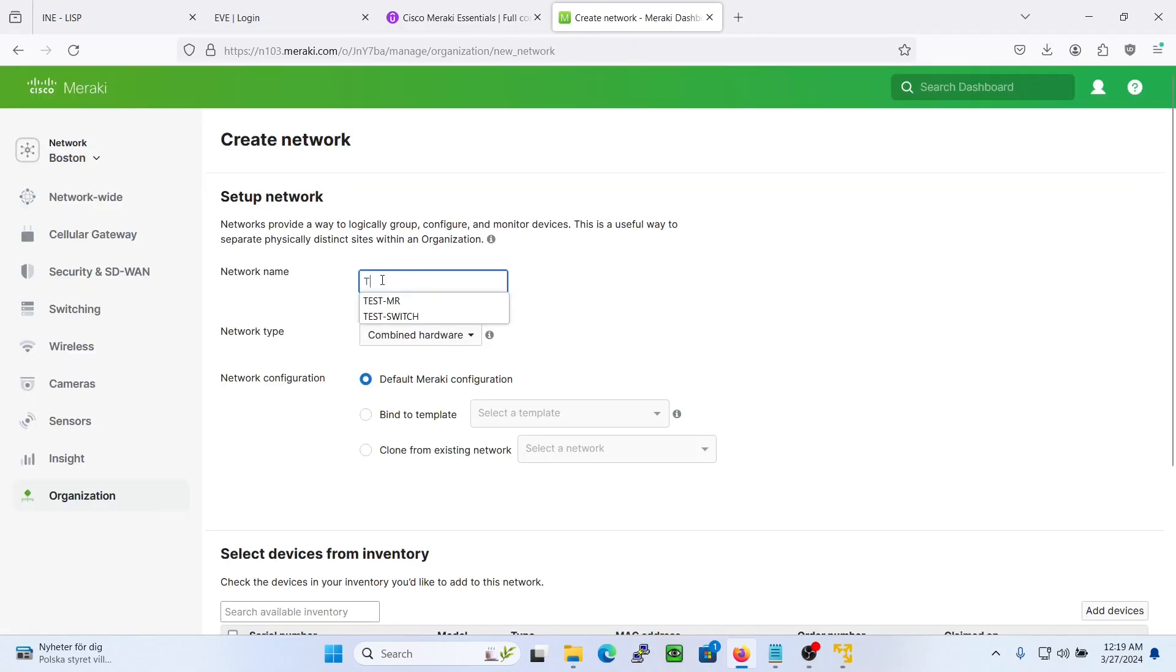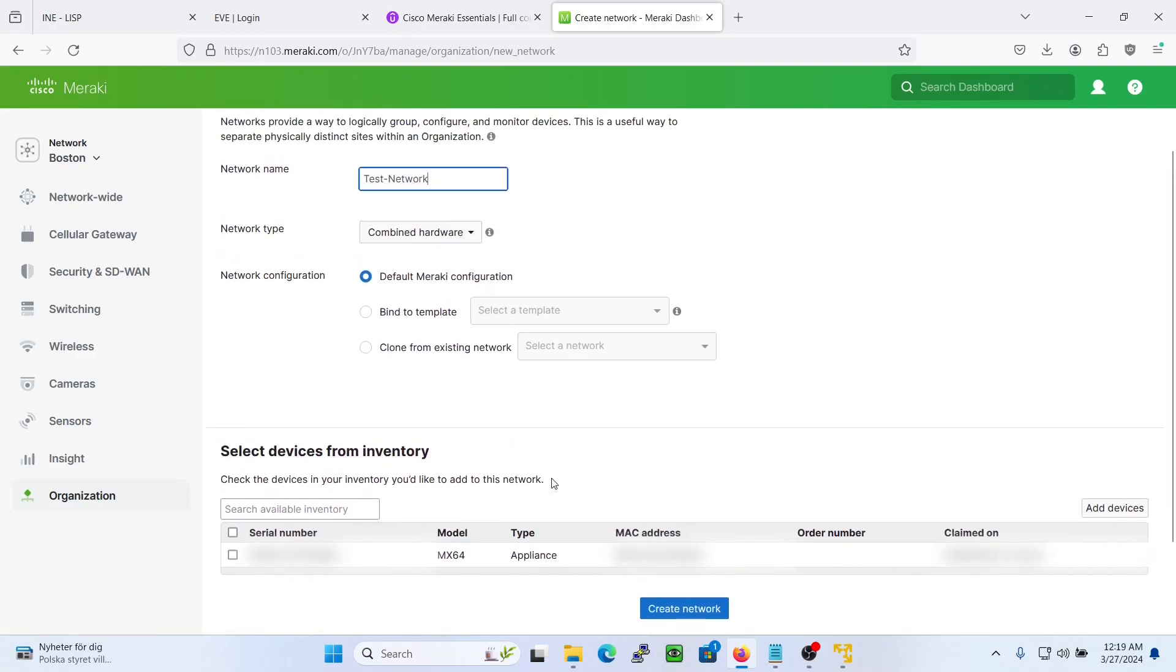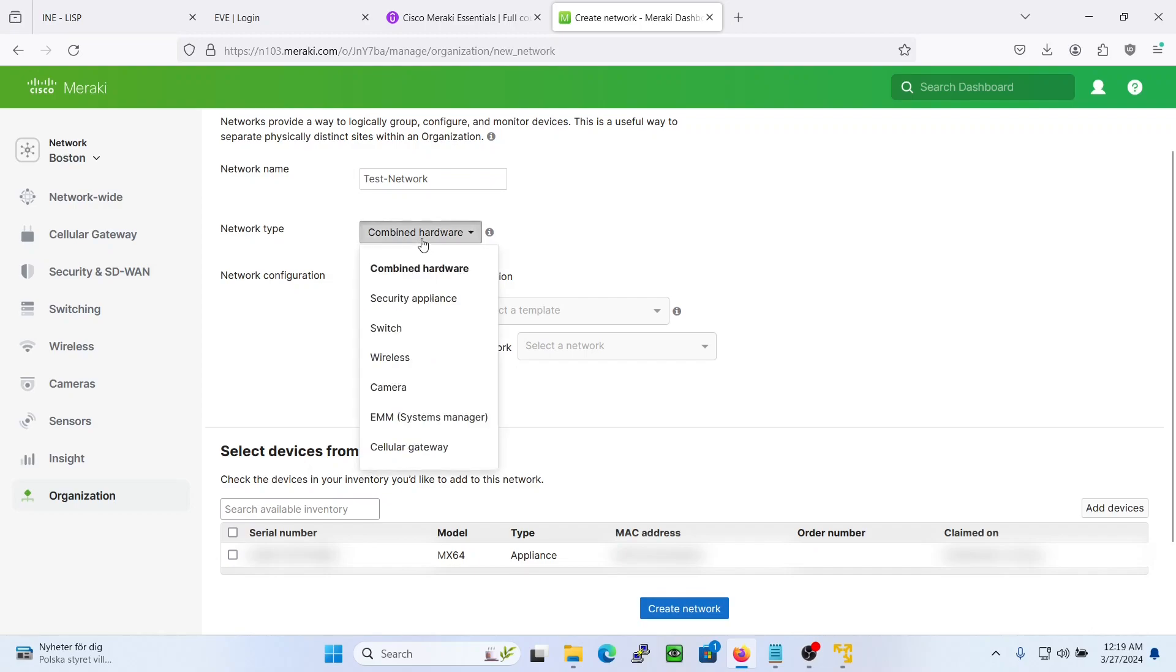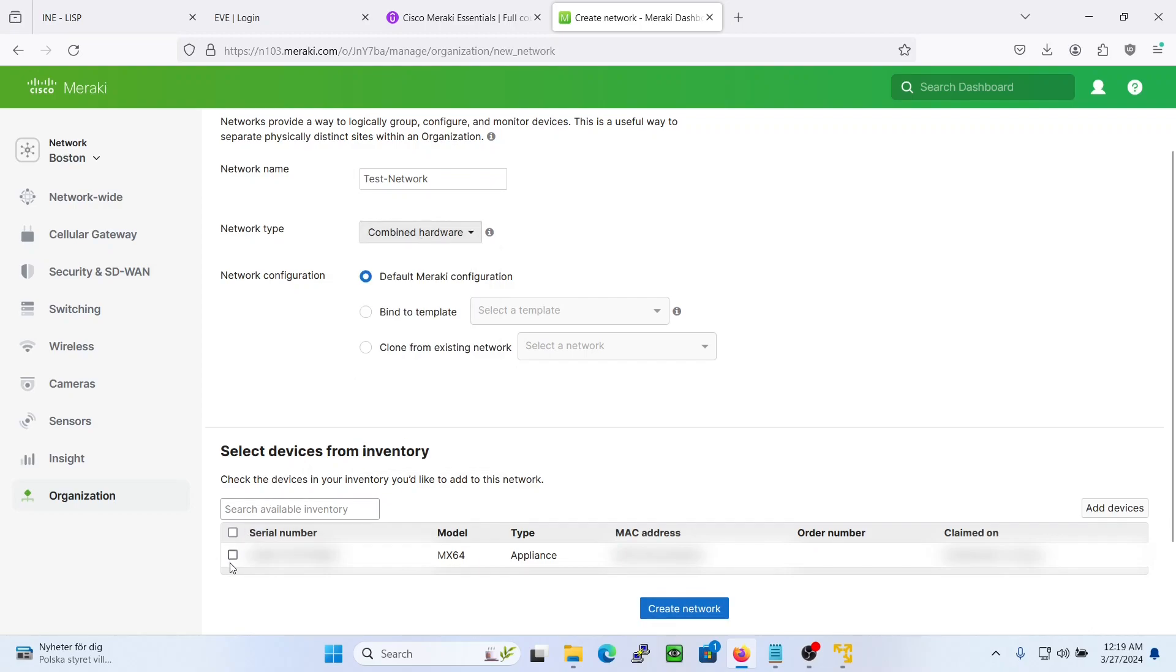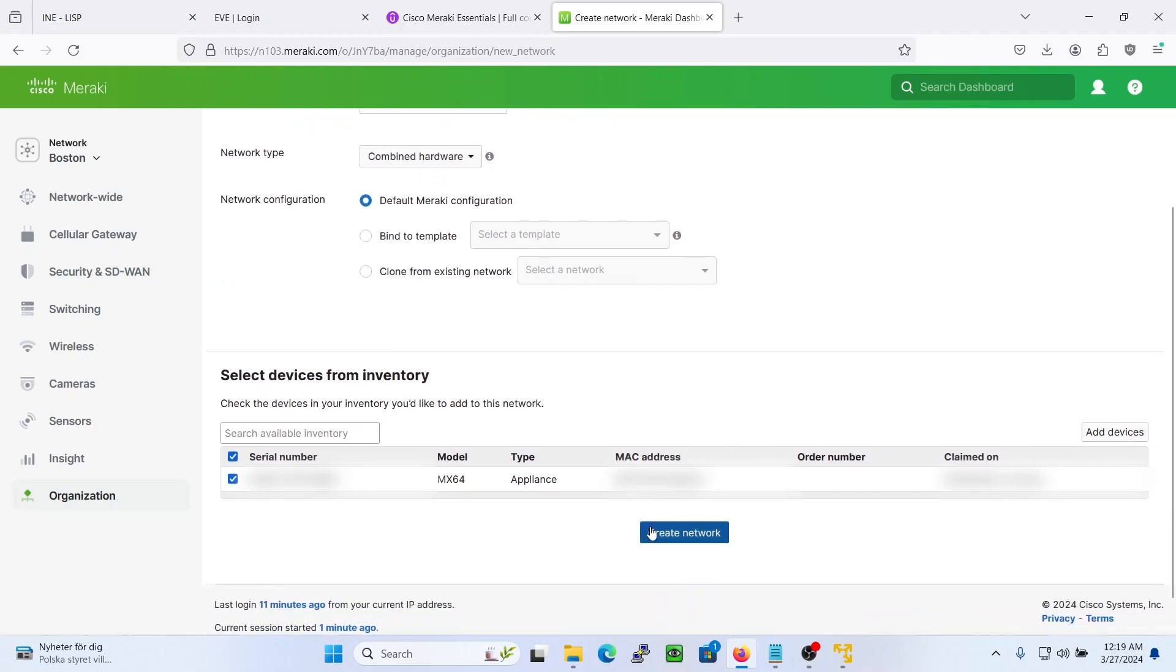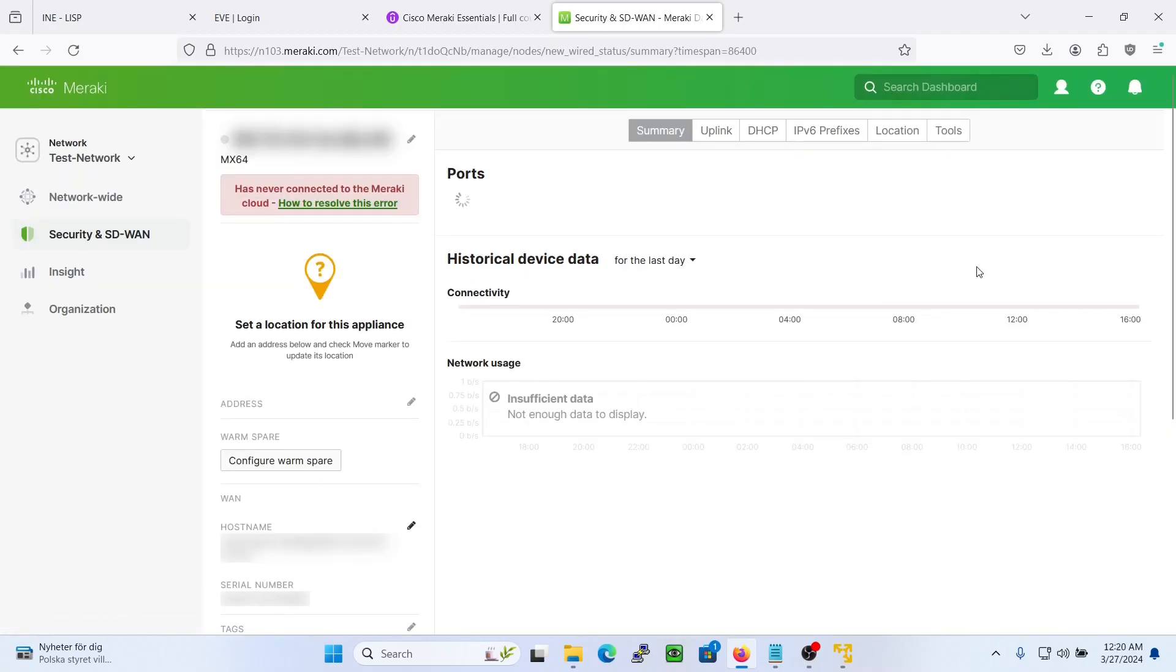Let's take test network here as the name and let's choose default Meraki configuration combined hardware, and we tick this box here and we just create the network. As you see, it's pretty straightforward.